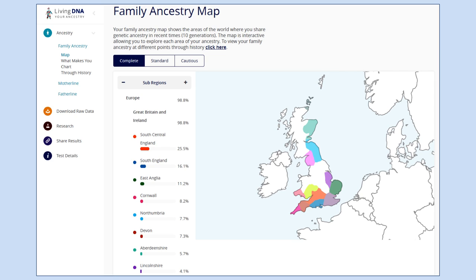LivingDNA is a new British company that specialises in British Isles ancestry — they have access to data from the People of the British Isles project, so if you have mostly British ancestry they will give you a very fine regional breakdown. It doesn't work so well for Ireland at the moment, but they are trying to get reference panels for Ireland to give the same breakdown. For people from America with very distant ancestry, they tend to produce overly precise results — people with say German ancestry end up with results for English counties, which isn't really relevant to them.